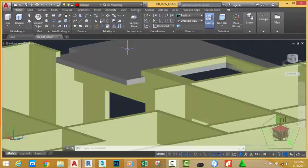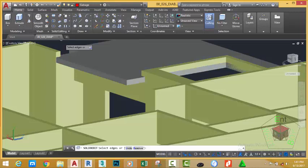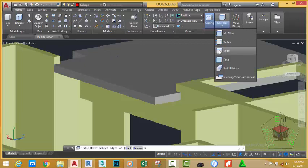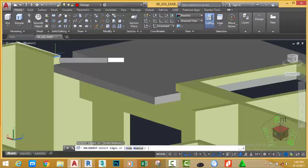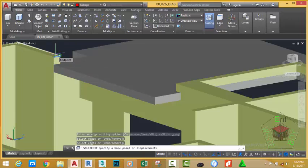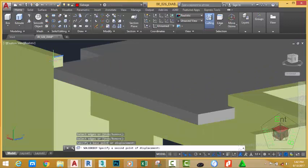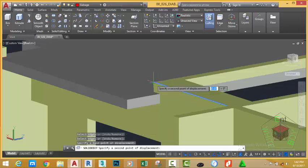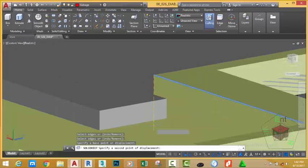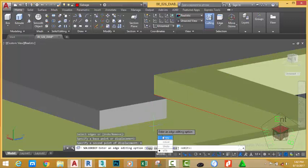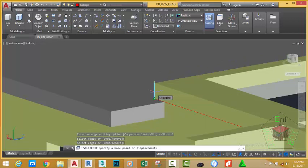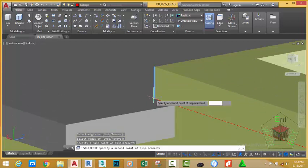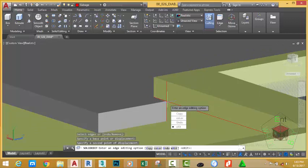Now let's draw a temporary line in this area and copy this line down. Go to the Home tab, Solid Edit panel, and select the Copy Edge command. Go to the Selection panel and select the Edge filter. Select this edge, press Enter, and click on this area. At the second point of displacement, click on the vertex of the slab. Select Copy again, select this edge, press Enter, select this vertex, move the mouse cursor down, and type 6 inches. Press Enter. Then click on this area at the base point and click here for the displacement. Press Escape.